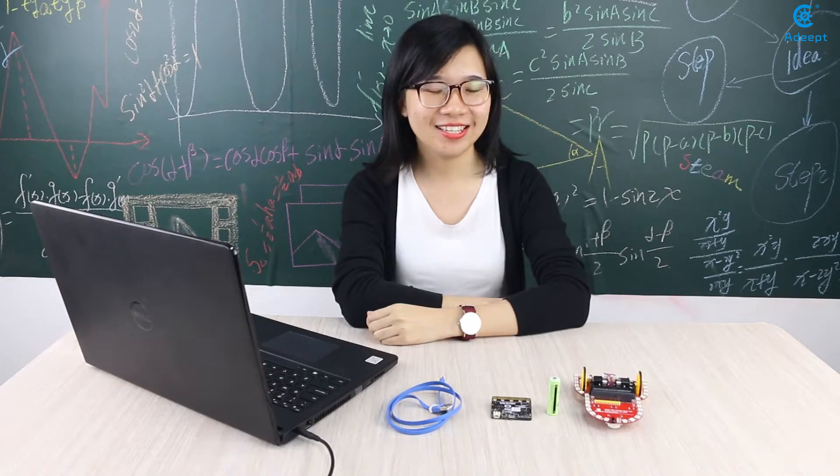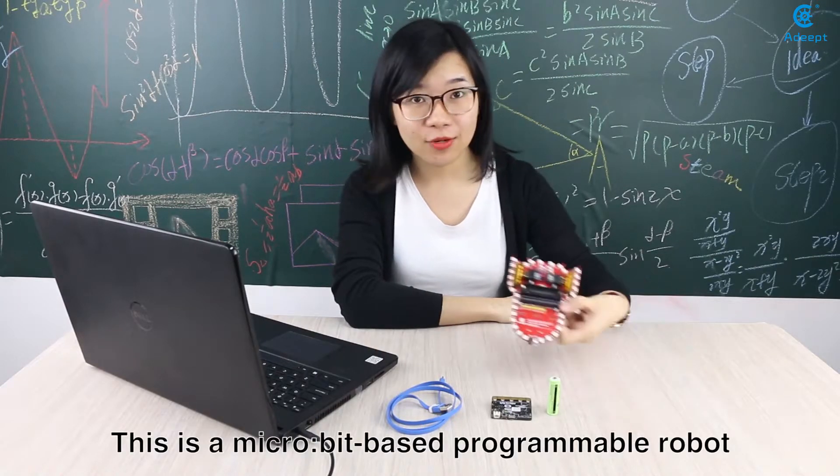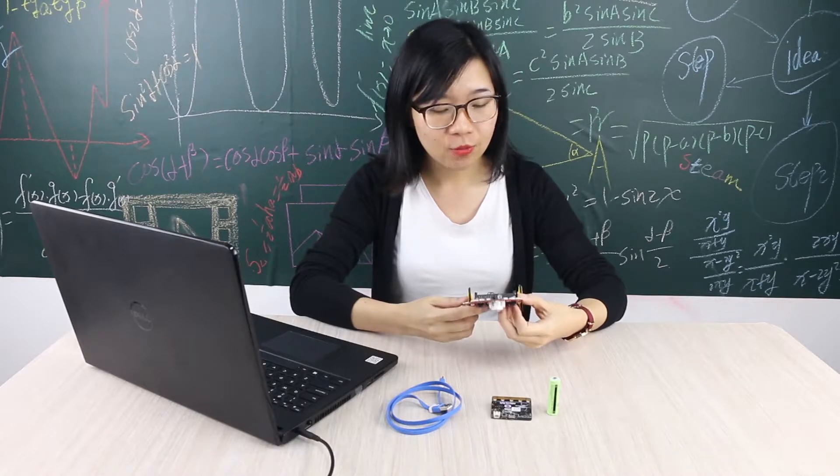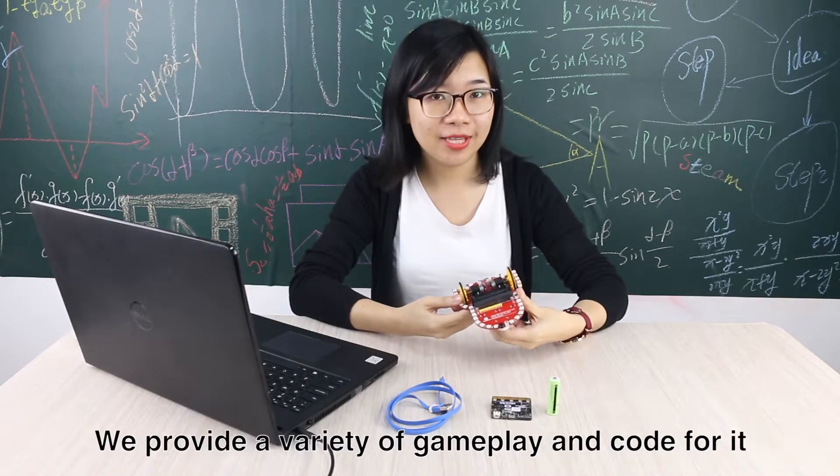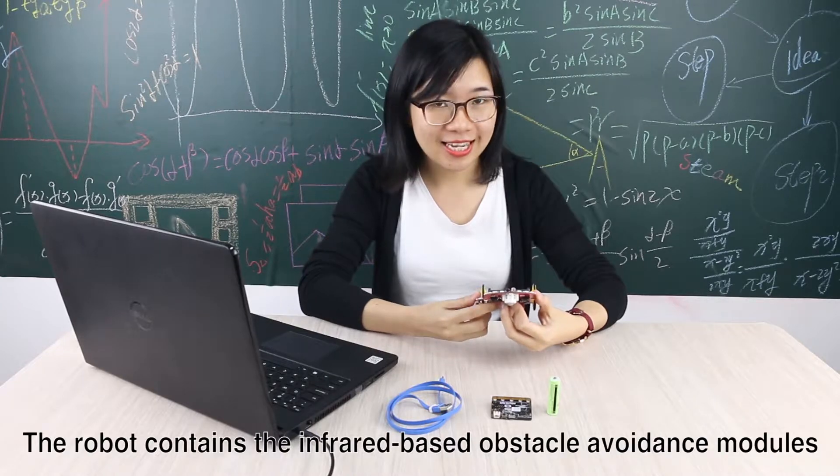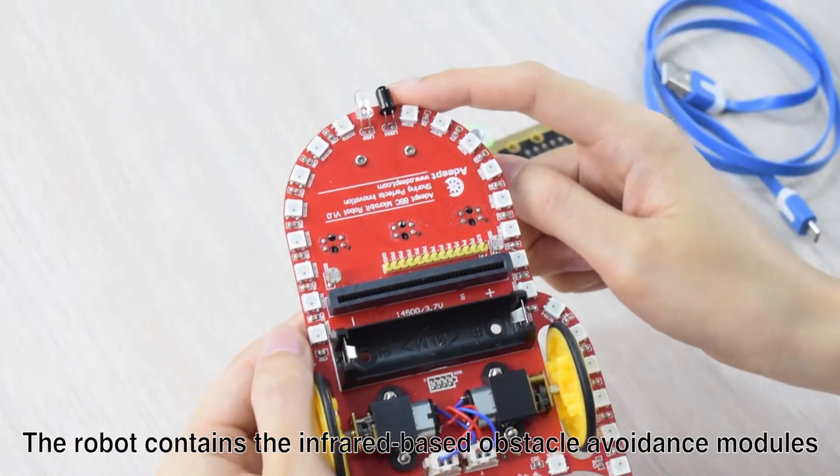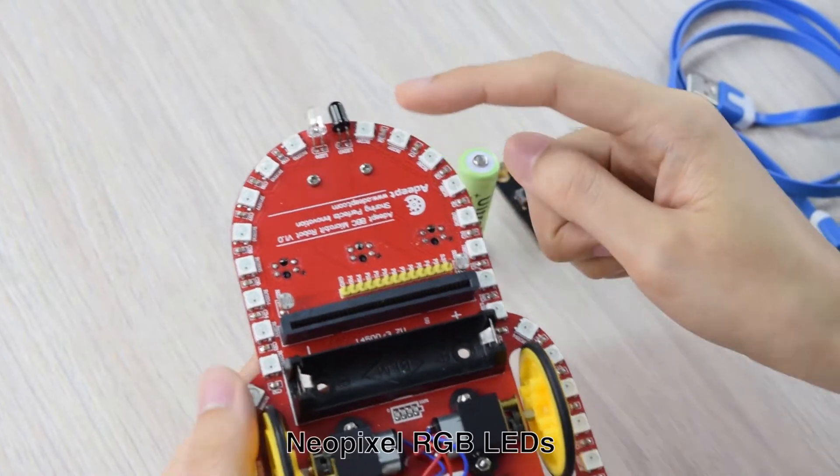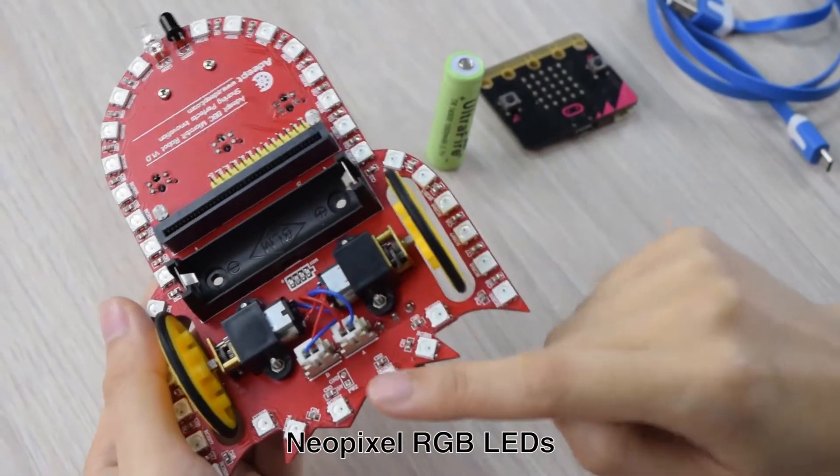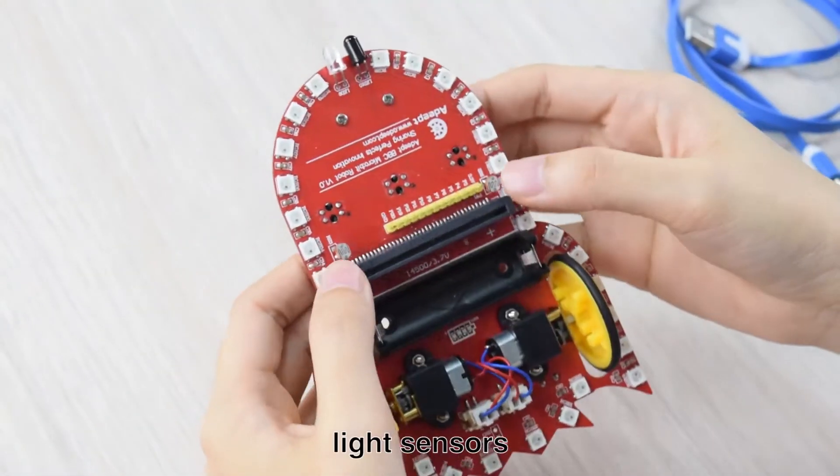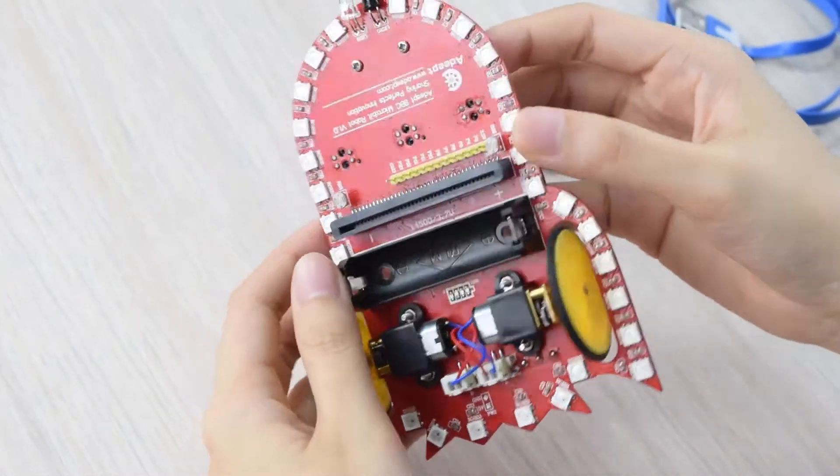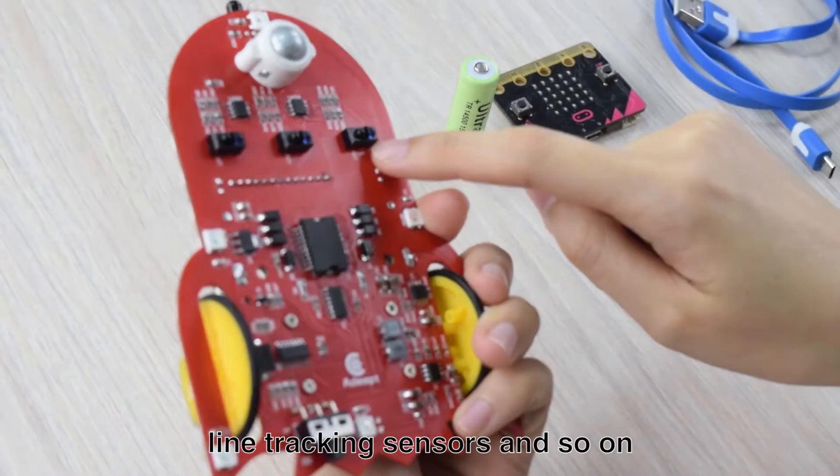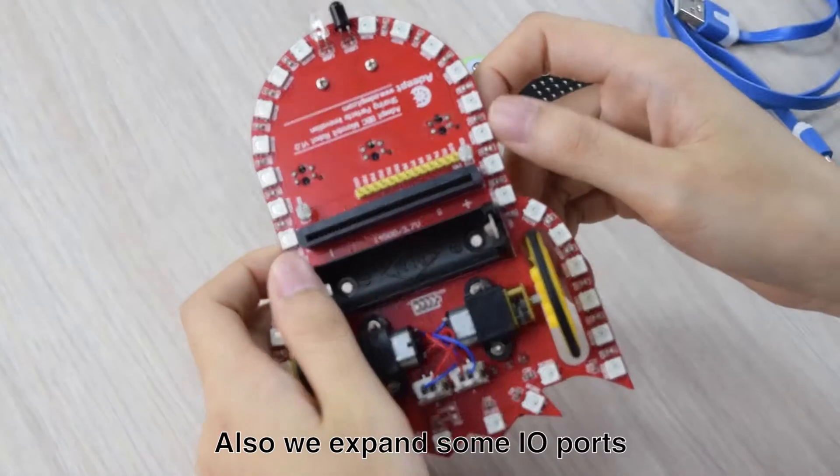This is a microbit-based programmable robot. We provide a variety of gameplay and code for it. The robot contains infrared-based obstacle avoidance modules, NeoPixel RGB LEDs, DC gear motors, light sensors, line tracking sensors, and so on.